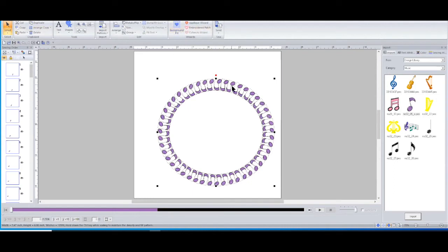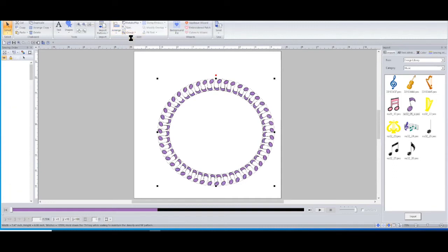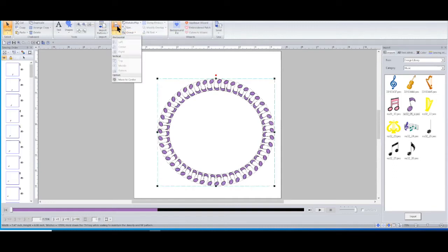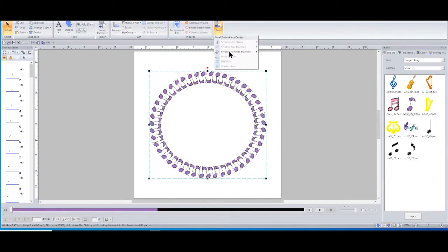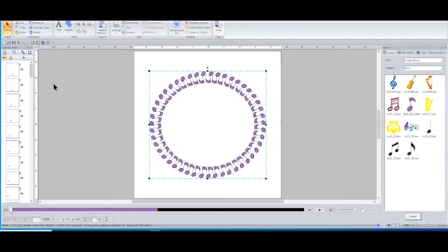But just once again - now this is not grouped, so in order to center that I would have to group it and then arrange it and move it to the center. And then if I wanted to stitch it out I could send it to my network machine.